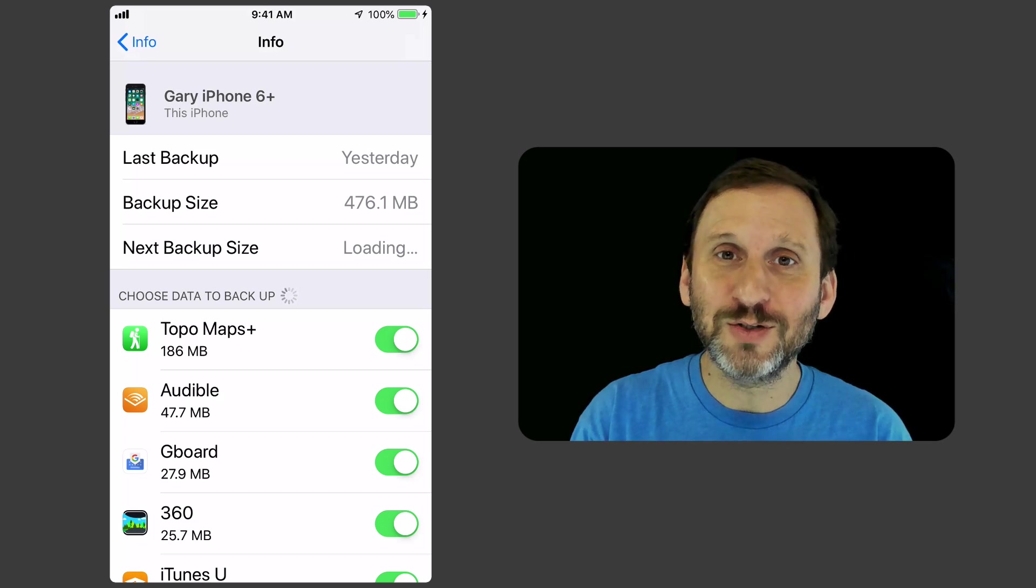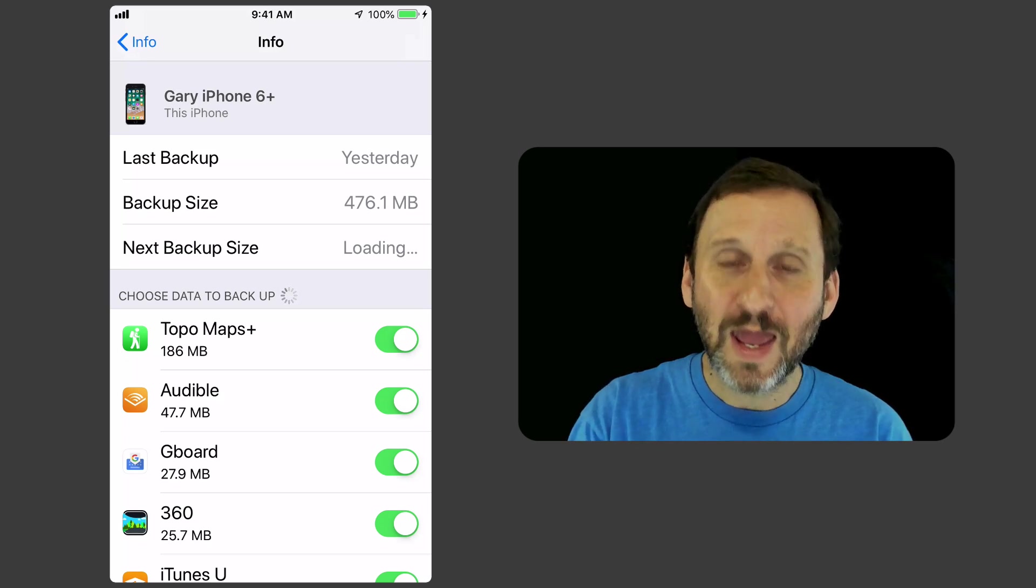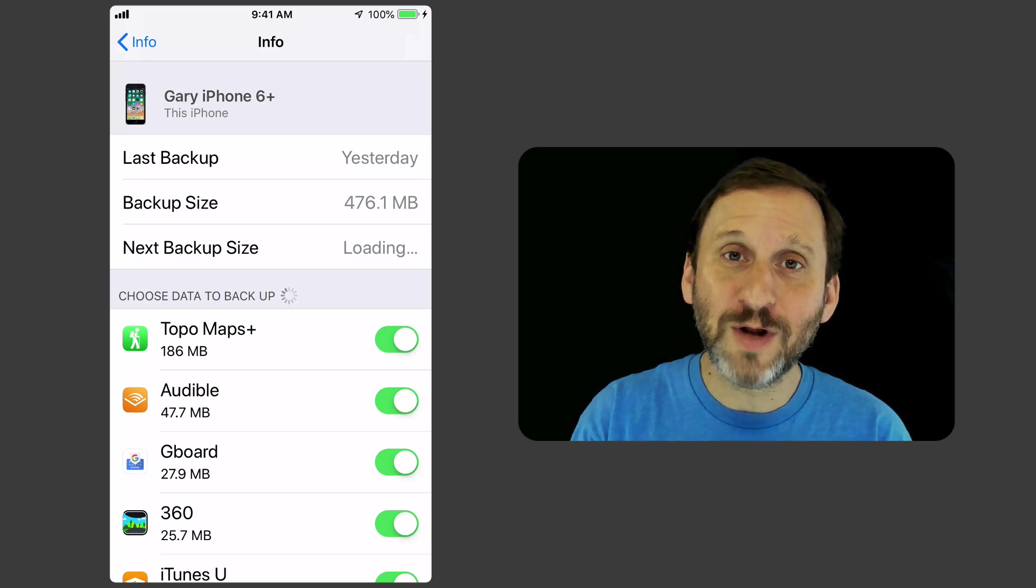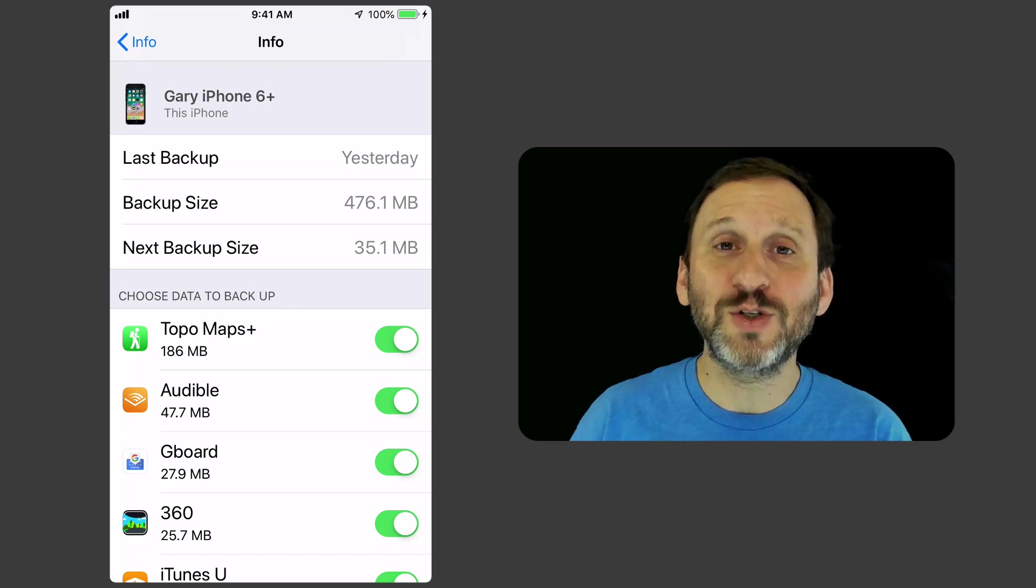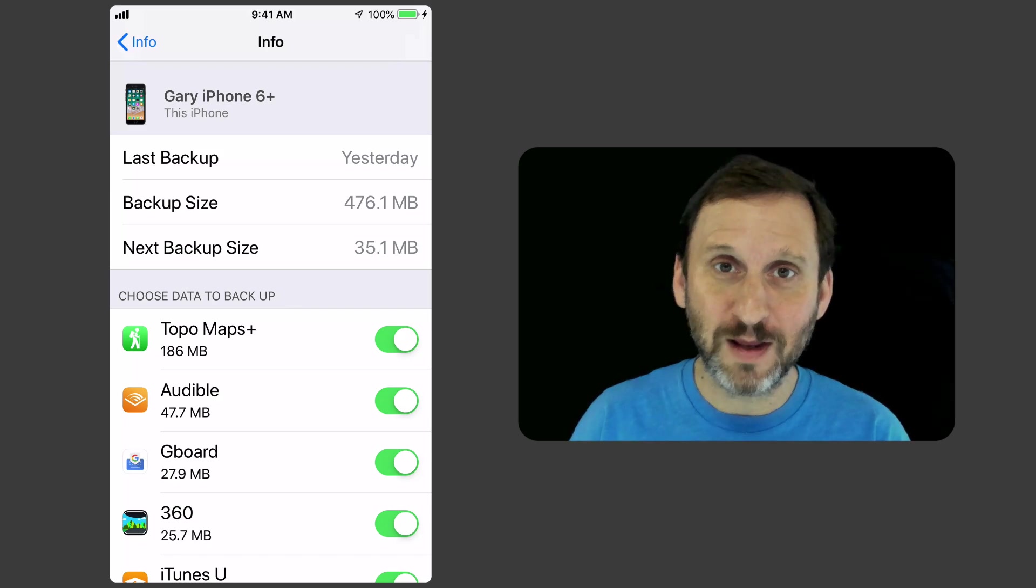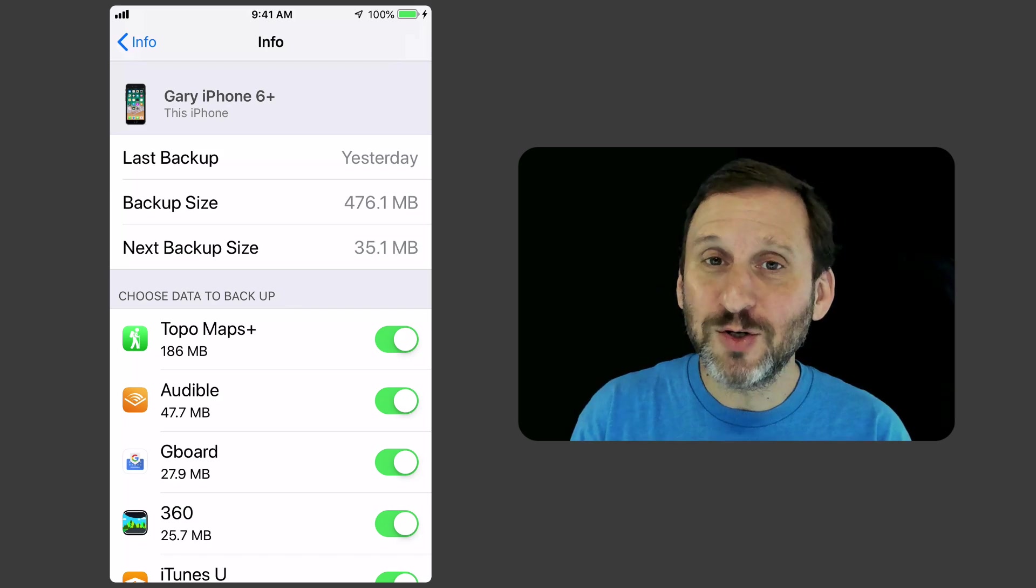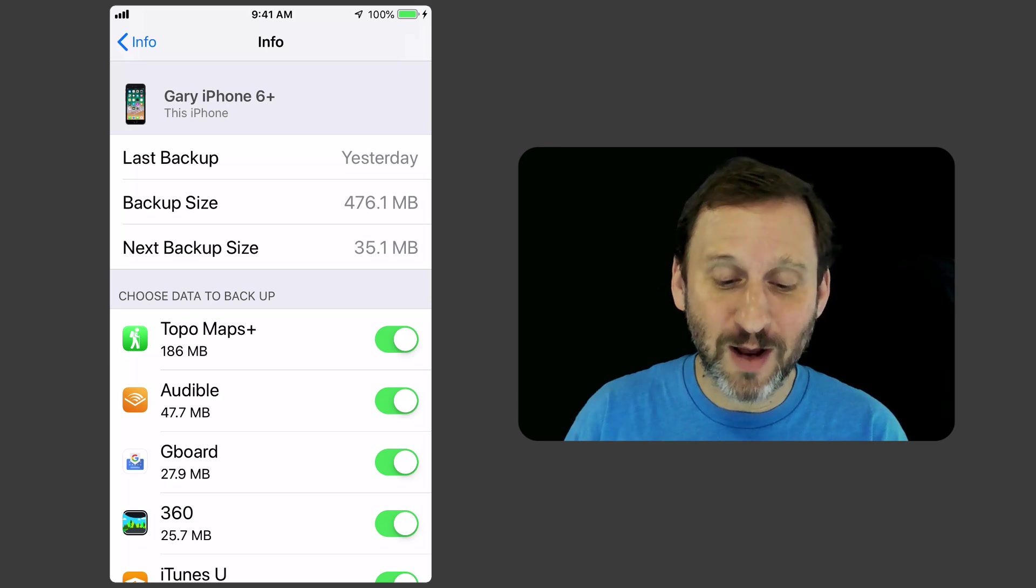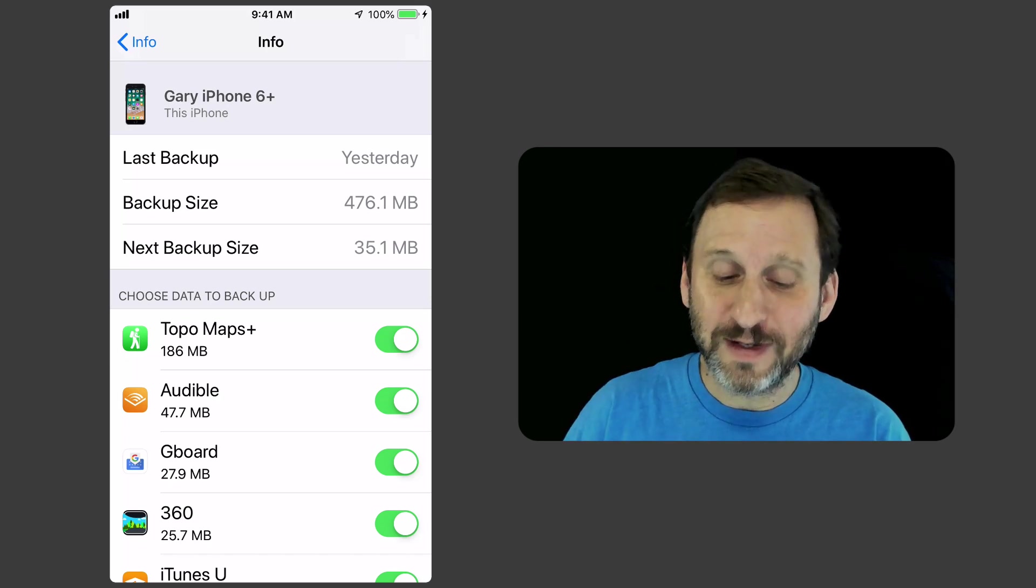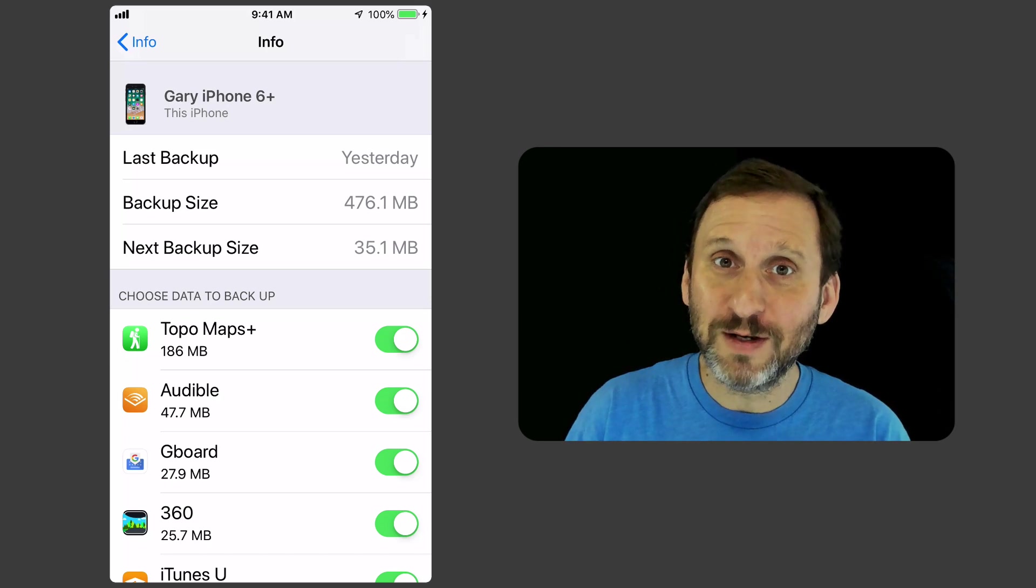Then I see this great list of apps and whether or not they're backing up and how much space they're using. So this is key here because you could really shrink the size of your backup by turning things off.